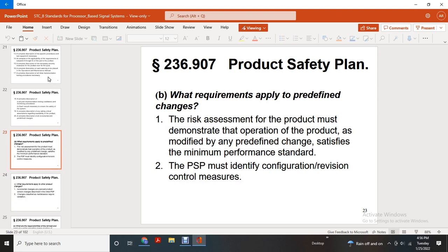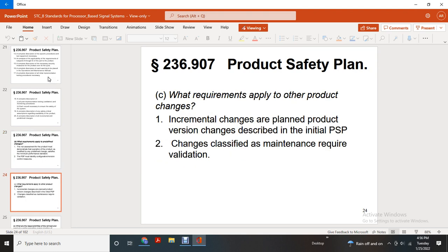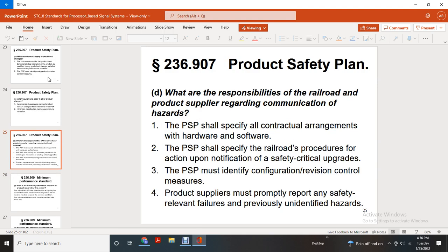Product safety plan requirements for predefined changes: the risk assessment of the product must demonstrate that the operation of the product modified with a predefined change satisfies the minimum performance standards. The product safety plan must identify configuration revision and control measures. For other product changes, the incremental change of the product and product version changes described in the initial program — product safety plan changes classified as maintenance — require validation. The product safety plan shall suppose a contractual arrangement covering hardware and software products safety plans, and shall provide railroad procedures for action upon notification of safety-critical upgrades. The product safety plan must identify configuration revision control measures, and the product supplier must report safety-relevant failures and previously unidentified hazards.